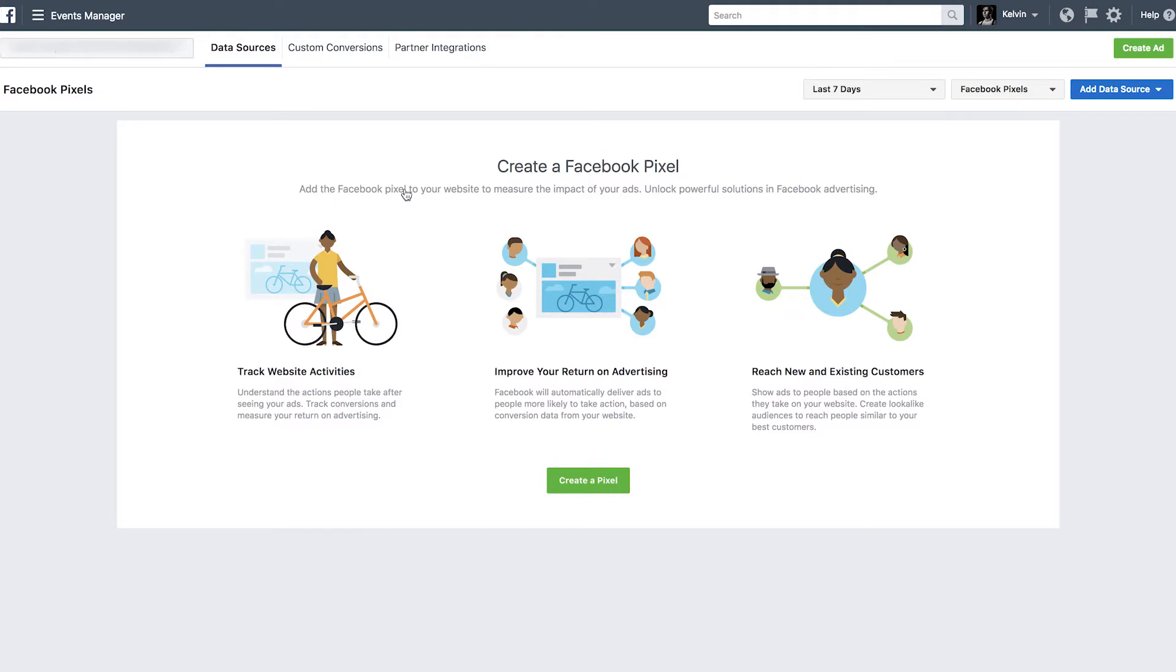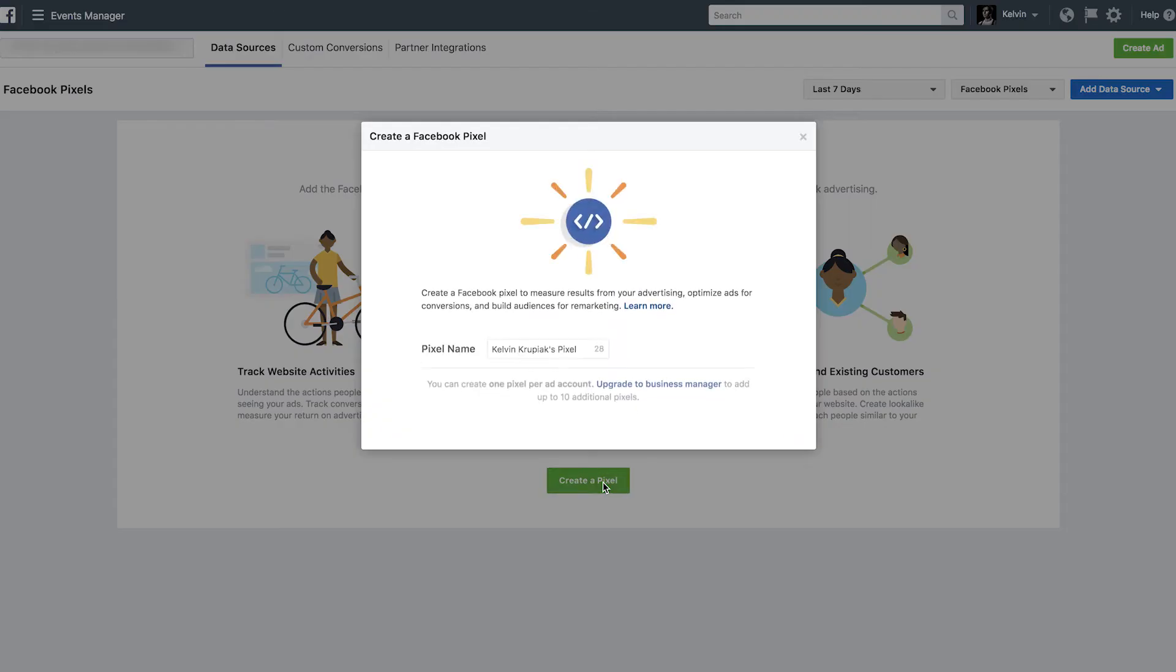is we're going to go to the top left-hand corner and we're going to select Pixels. And that should take you to a screen like this. Create a Facebook Pixel, where Facebook essentially walks you through the process and kind of explain what the Pixel does for you. So let's go ahead and click on Create a Pixel.